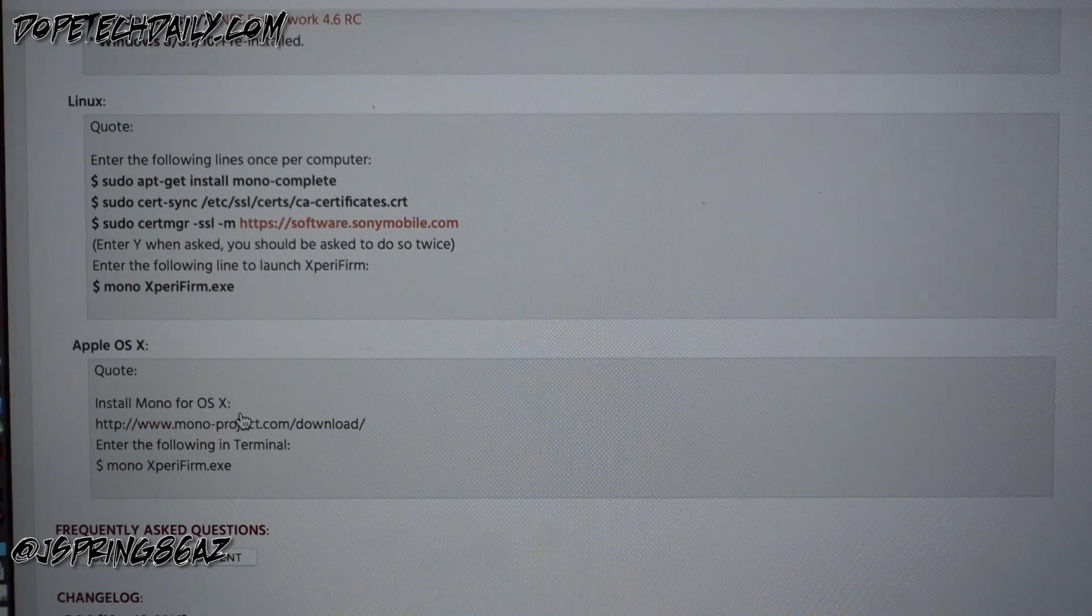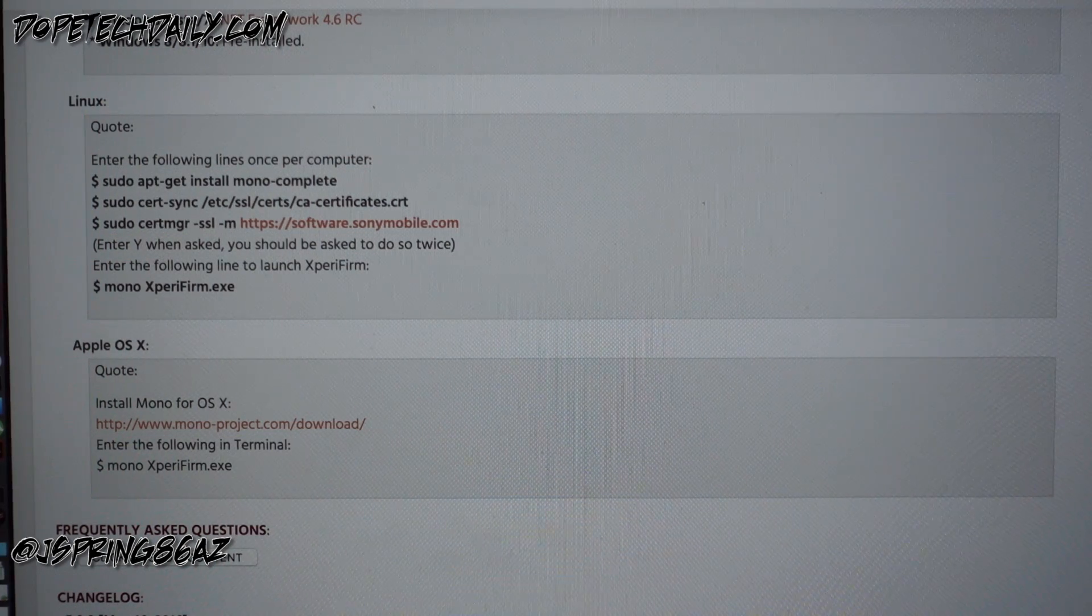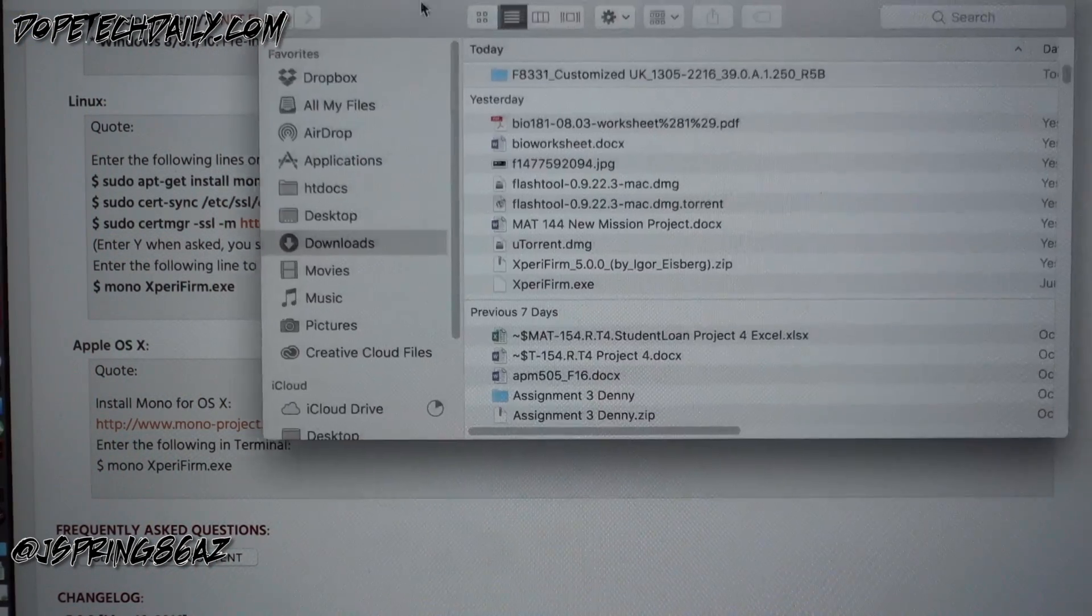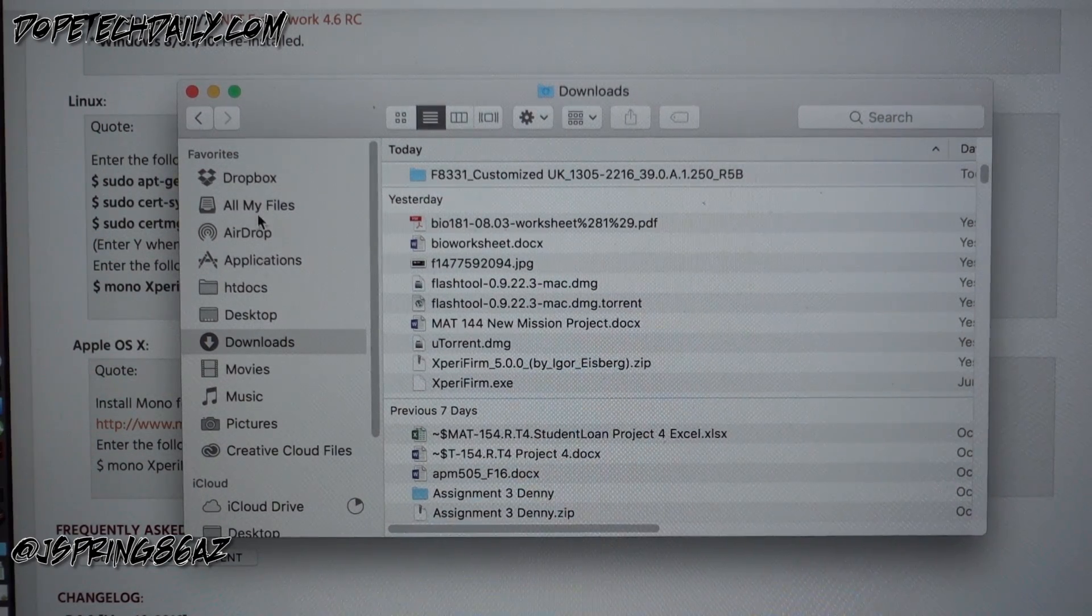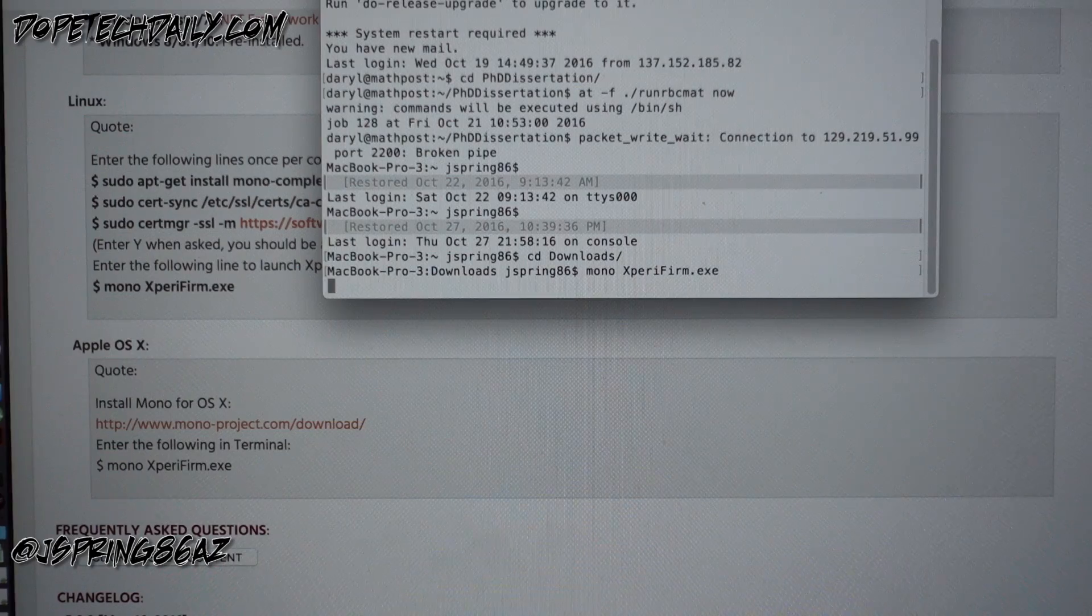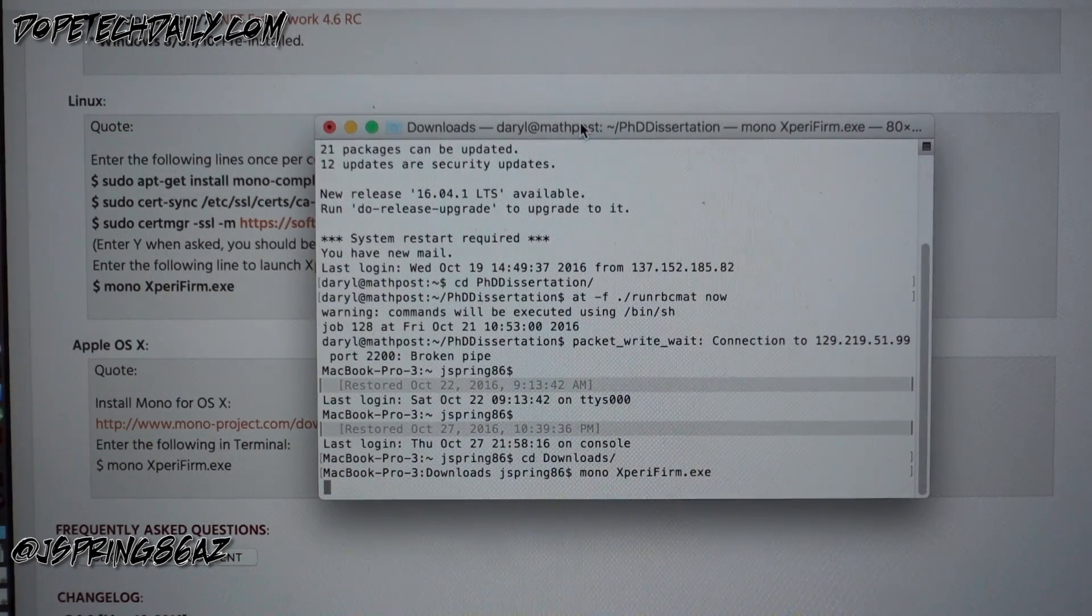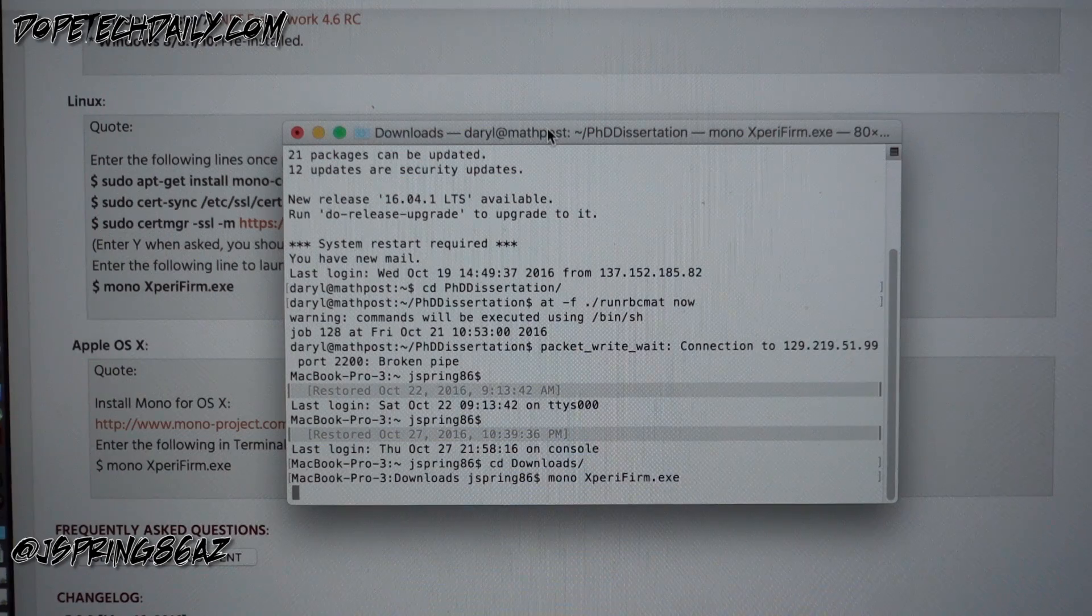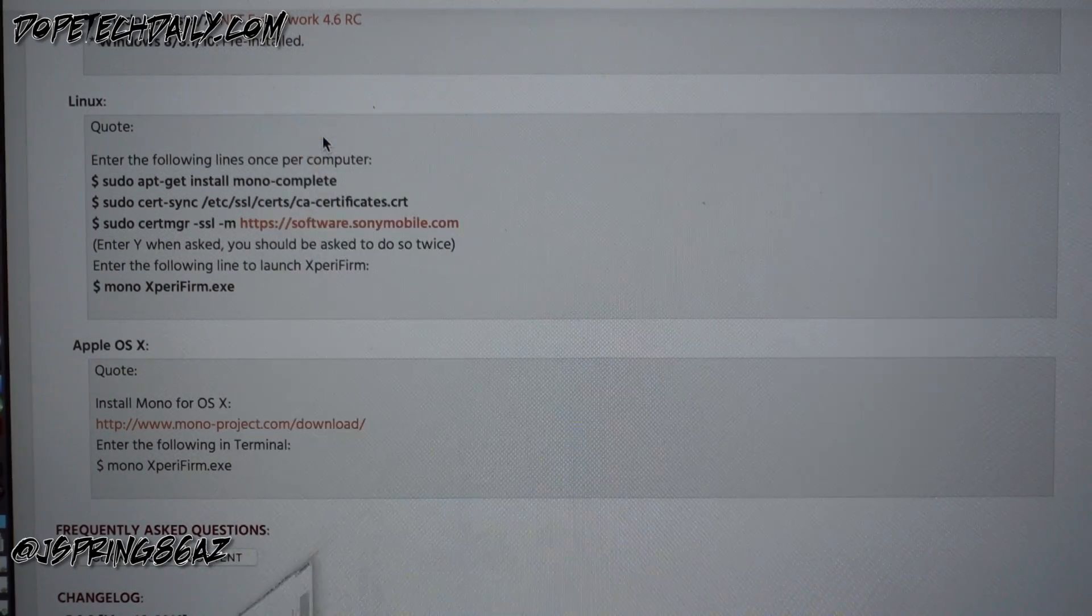You're gonna need to download mono for OS 10, and what mono does is allows you to run certain Windows programs, executable files, on your Mac. So you're gonna download that and install it, and then once you have the Xperia firm EXE file, so you also download Xperia firm the Windows version, you'll unzip that. You see here I've got it in my downloads. You'll head to your terminal application, which I've already done this so I won't do it again. You can see here though in your terminal you'll go ahead and type mono Xperia firm EXE.